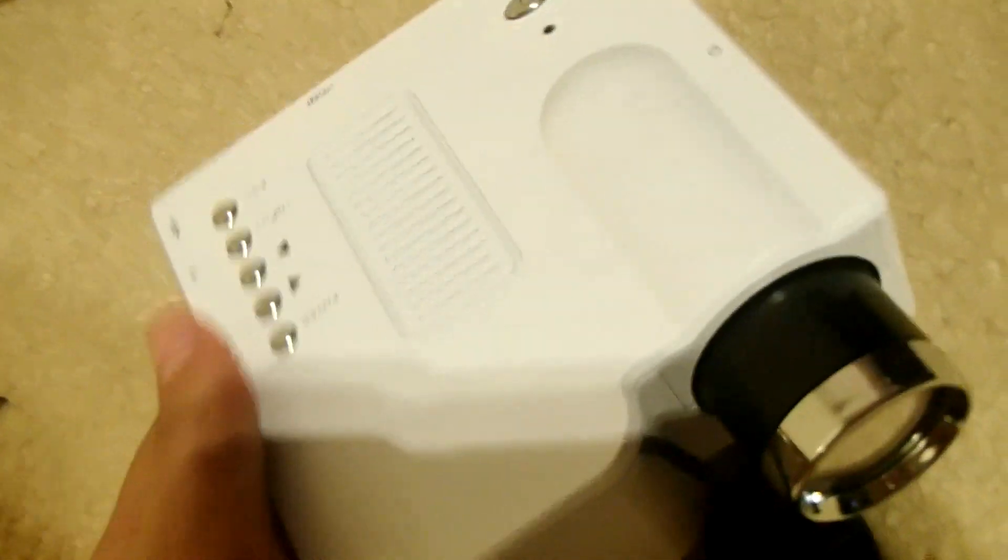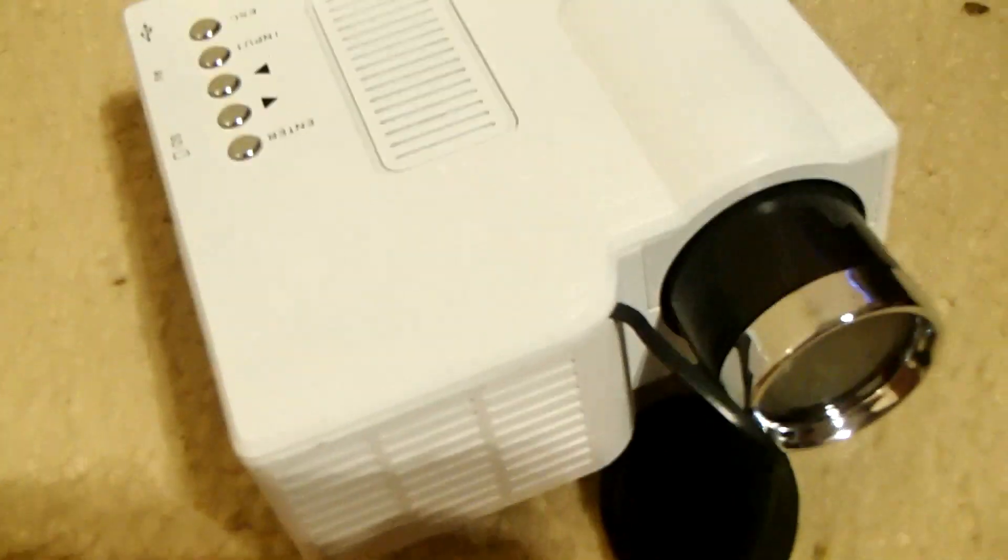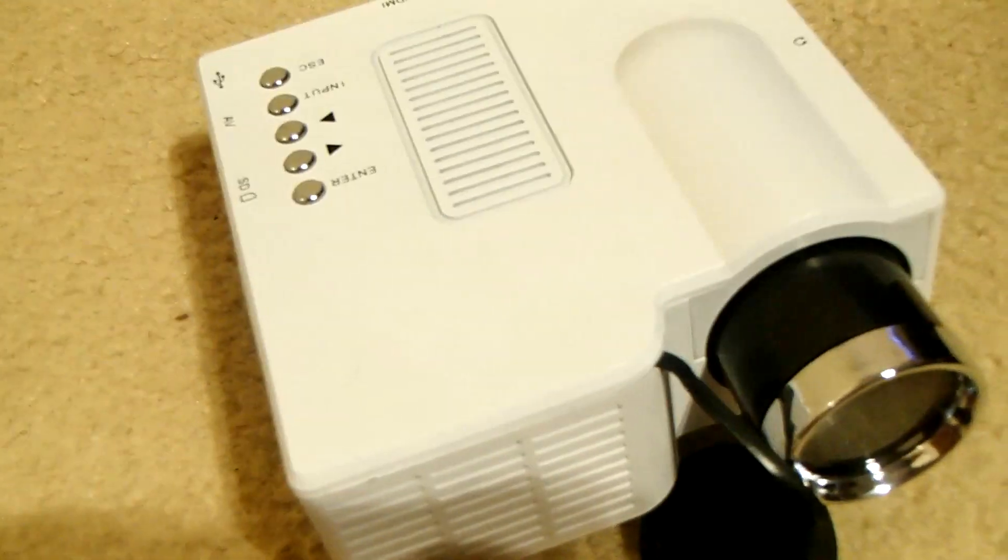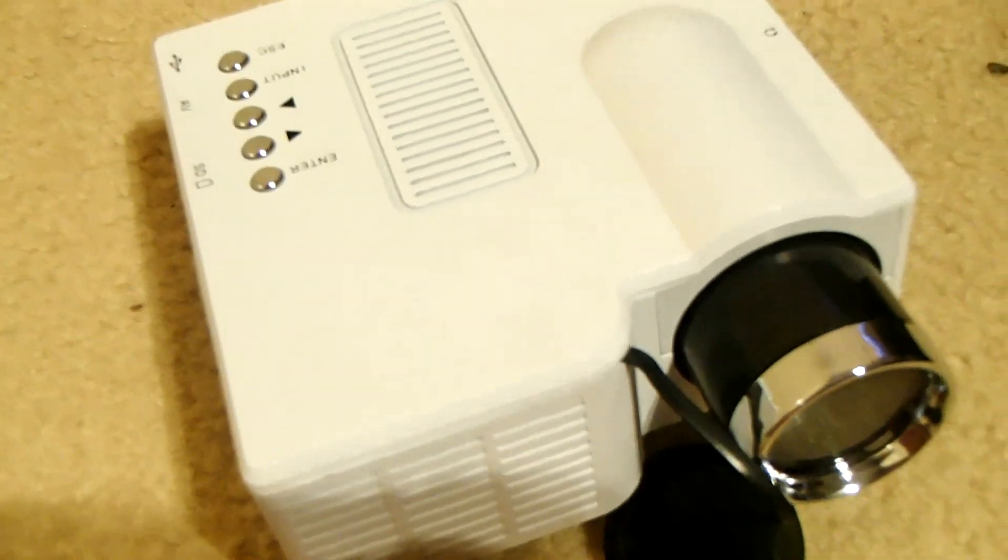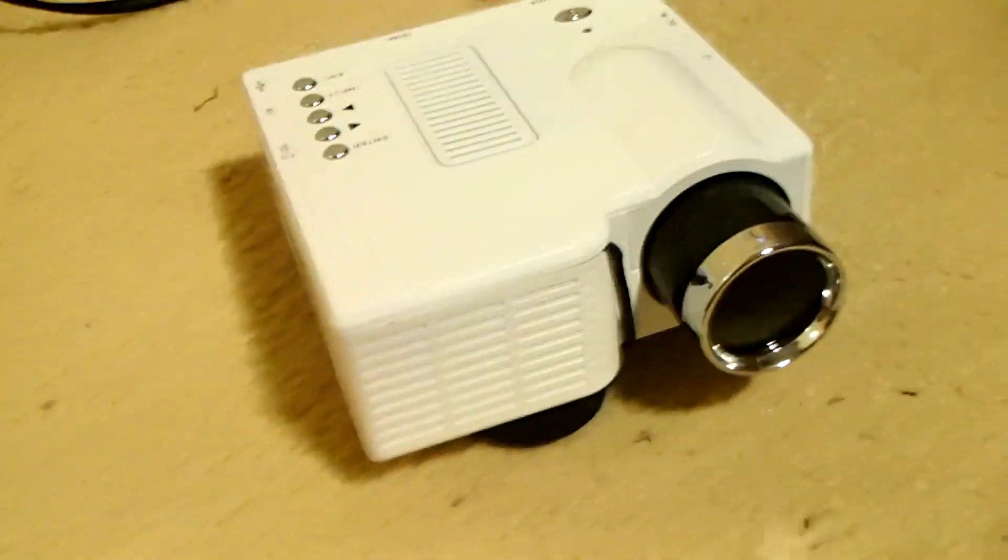But yeah, it's very small and it's very light, extremely light. I can't give you an exact weight now but we'll take a look at the specs and see the weight. So I'll go plug this in and see how it goes.